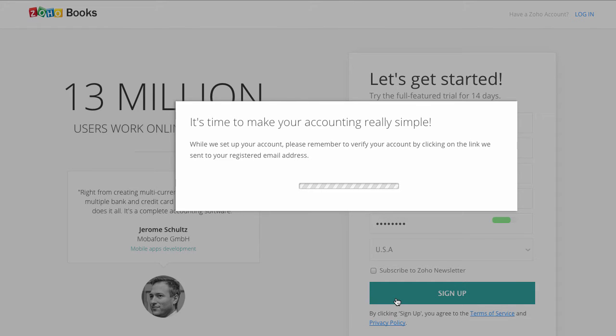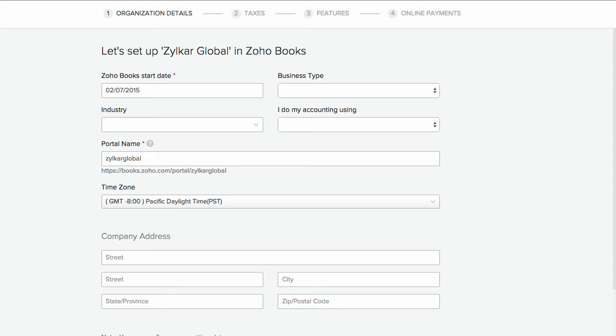As soon as you sign up for Zoho Books you will be directed to a quick setup page. This is to instantly set up your account so you can start your accounting for your business as quickly as possible.